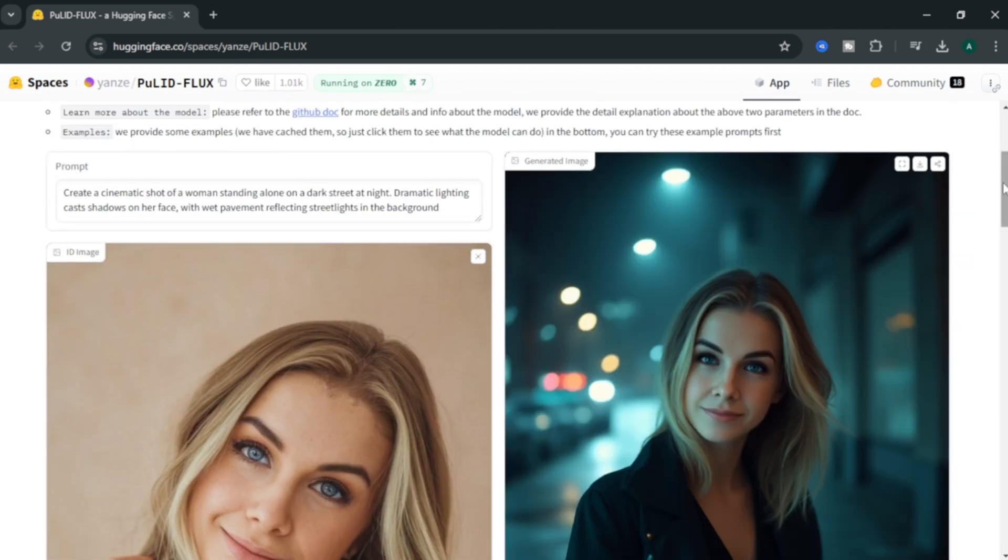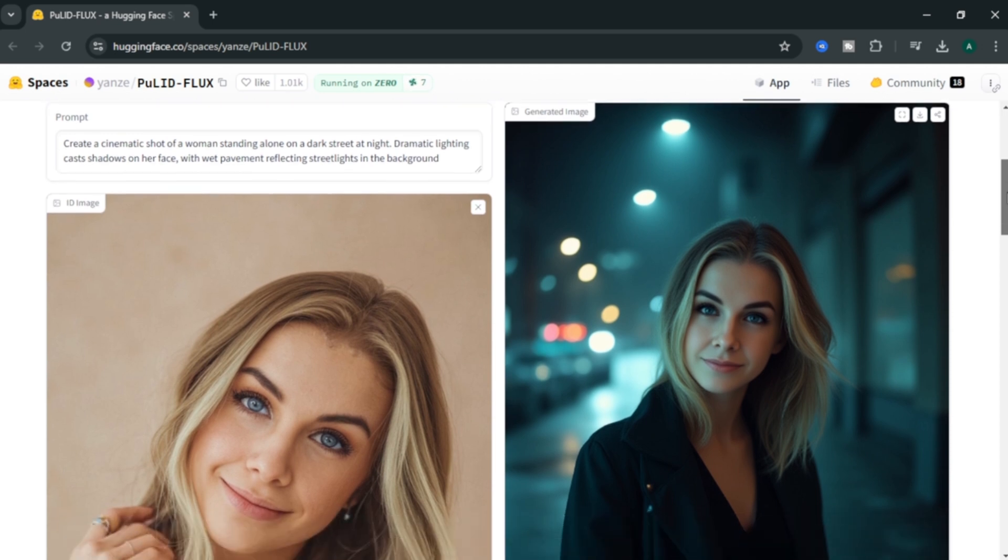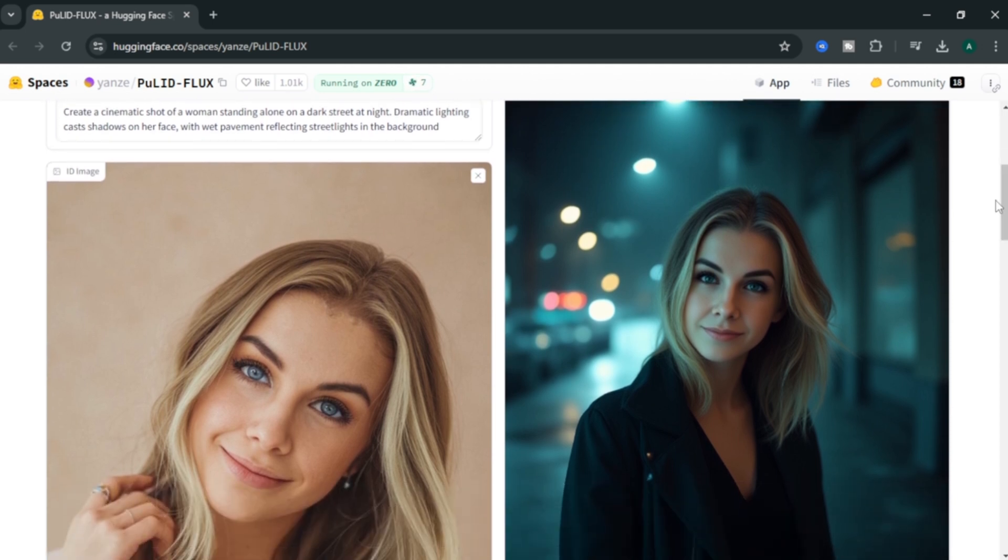Wow! Our output image character is very much similar to the input image character. And the image looks super good and high quality.